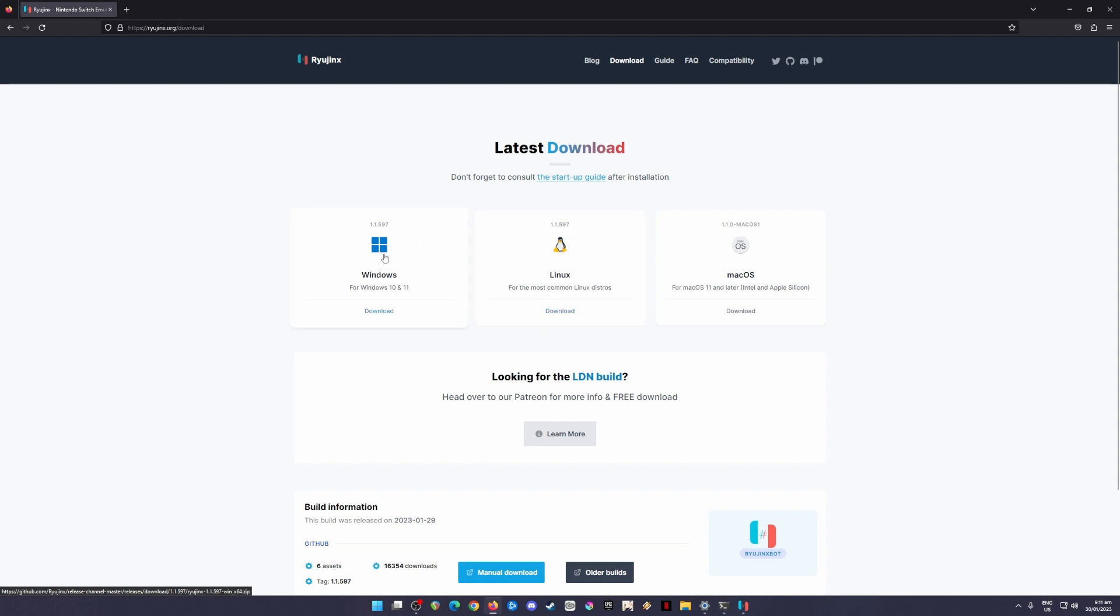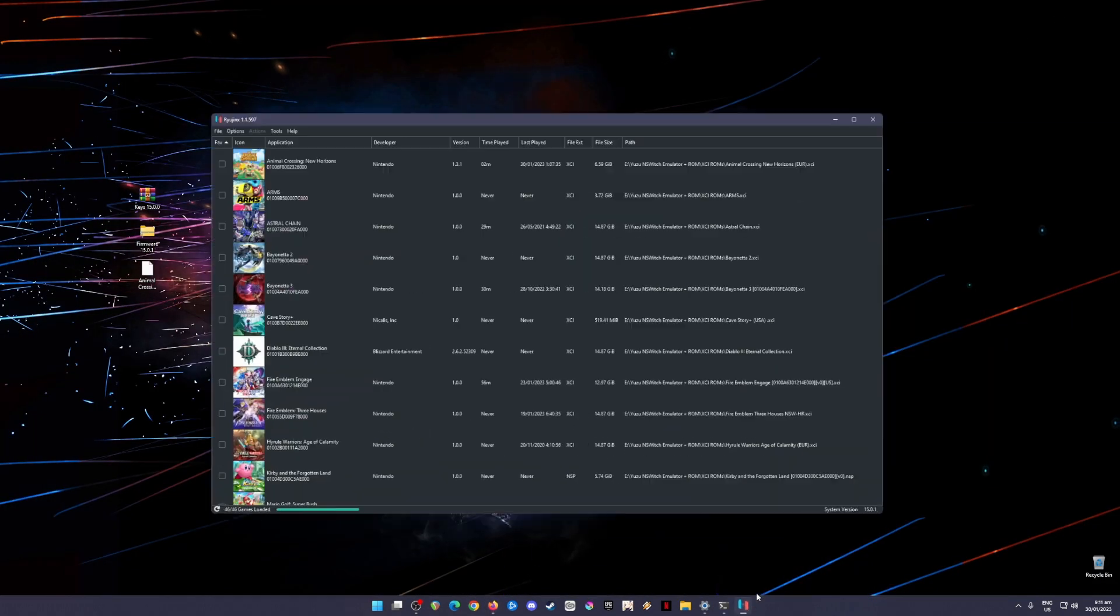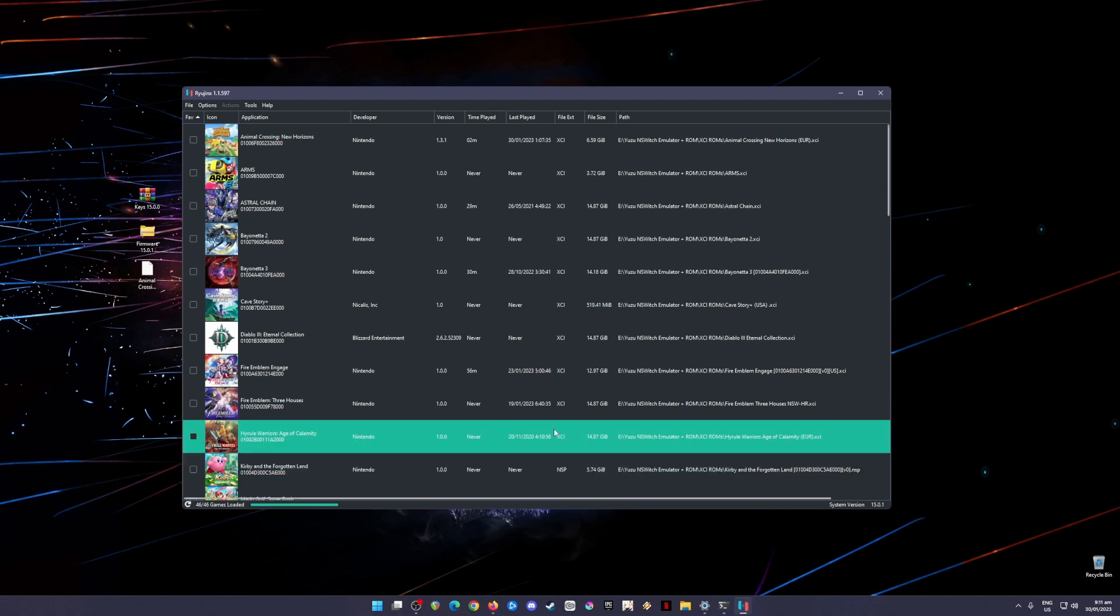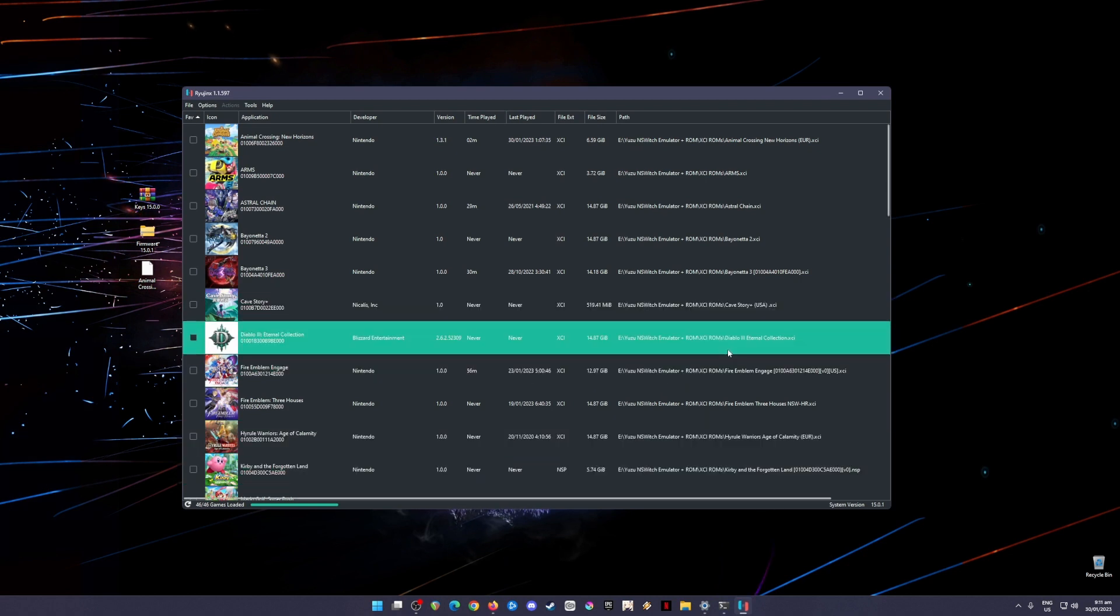I'm currently using the latest build of Windows 11 22H2 version and there's no issues running Ryujinx Emulator on my PC. I'm going to skip the download and installation process because that is really easy to do. I'm going to assume now that you have already installed the latest build of Ryujinx Emulator.